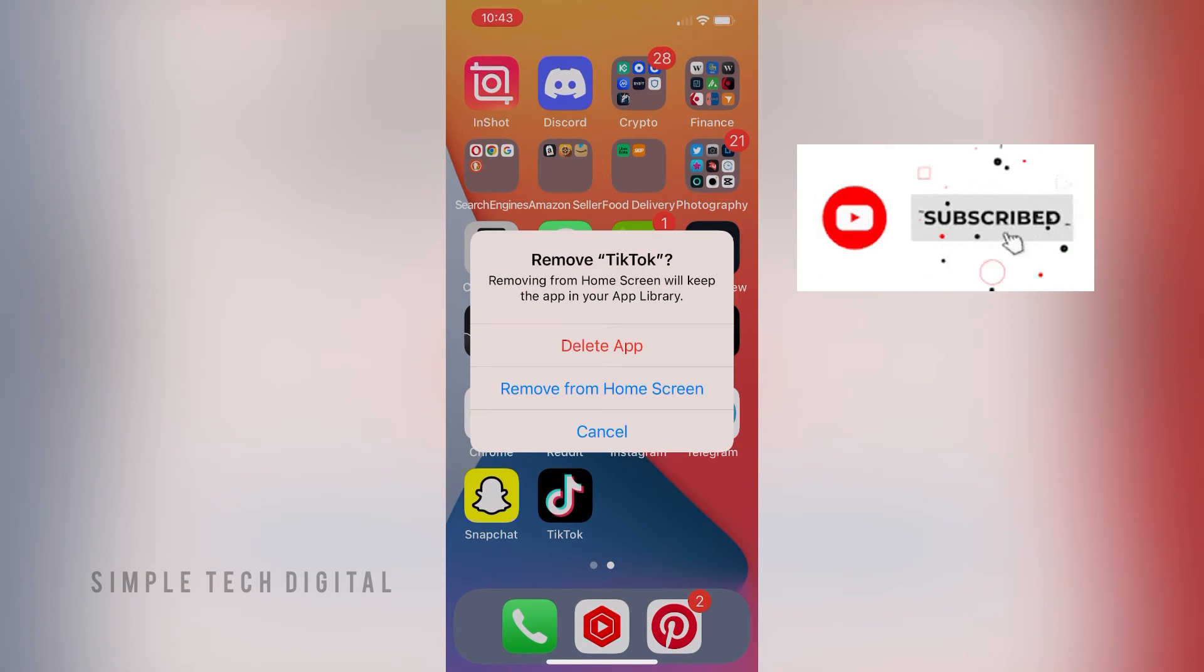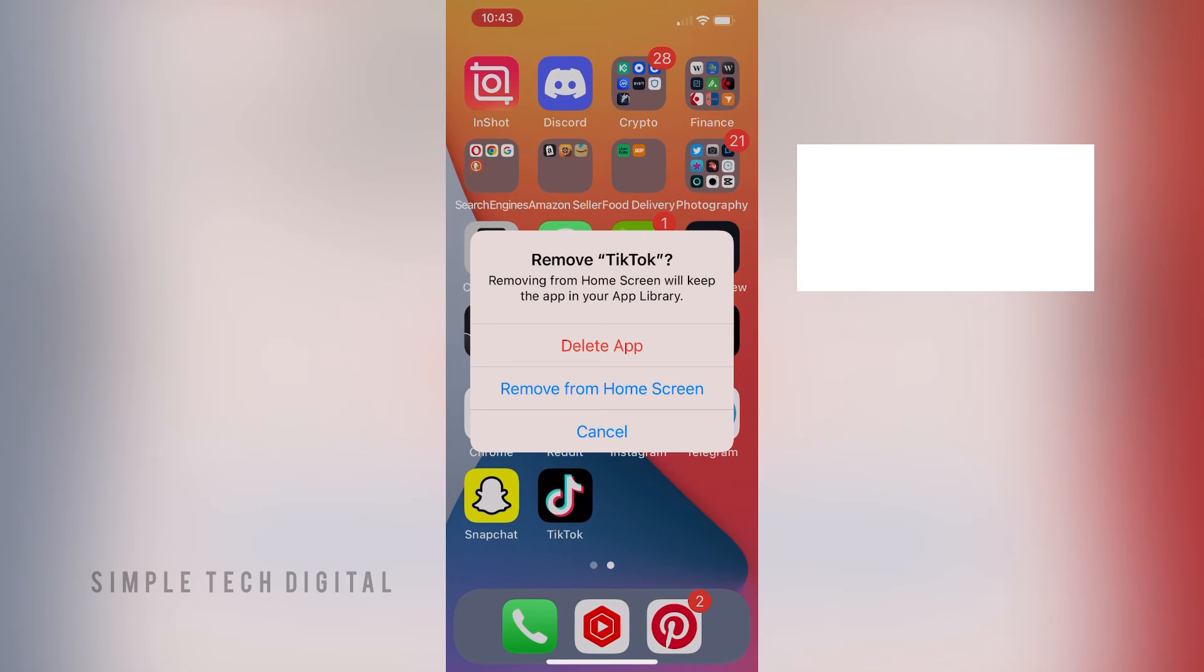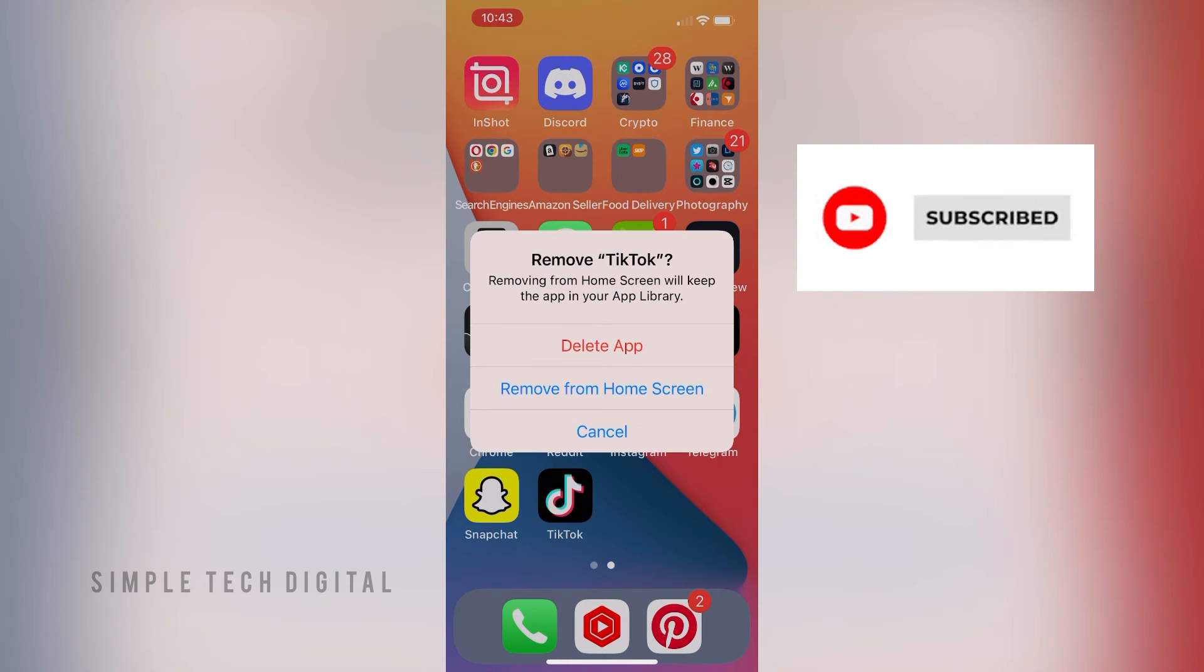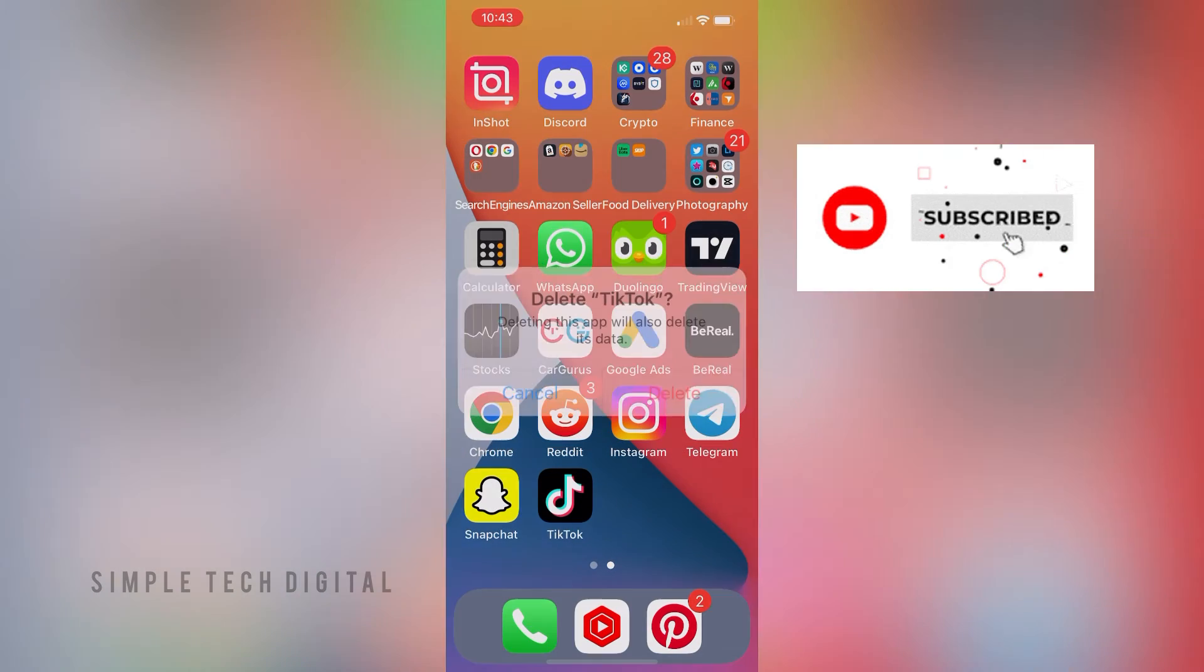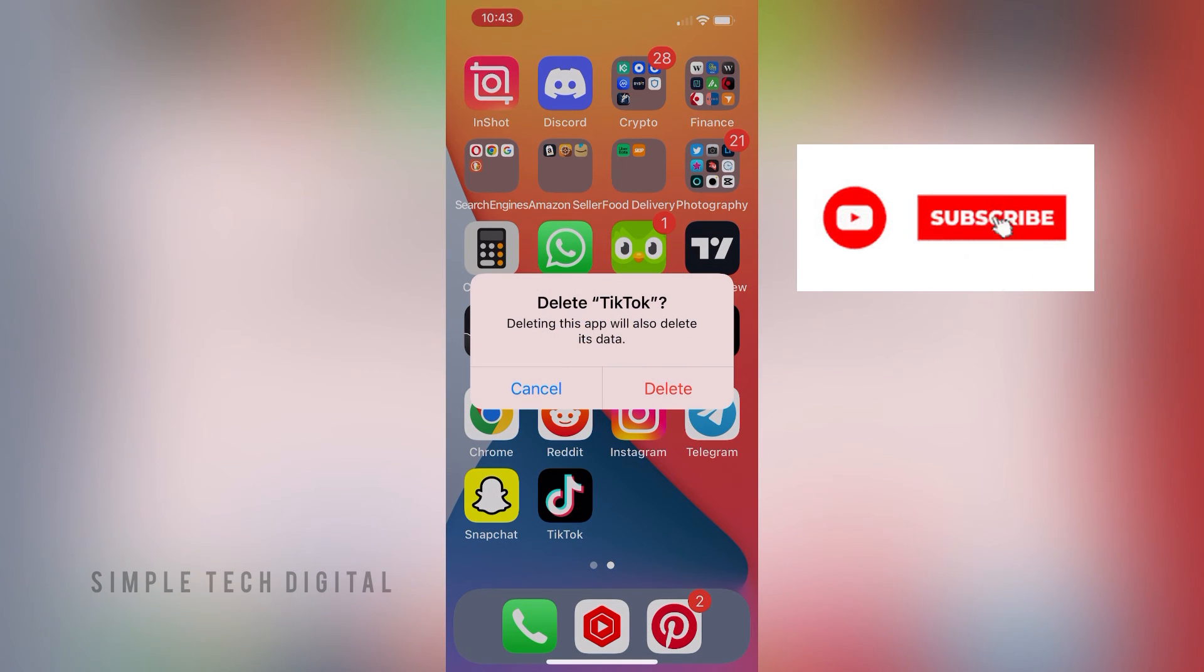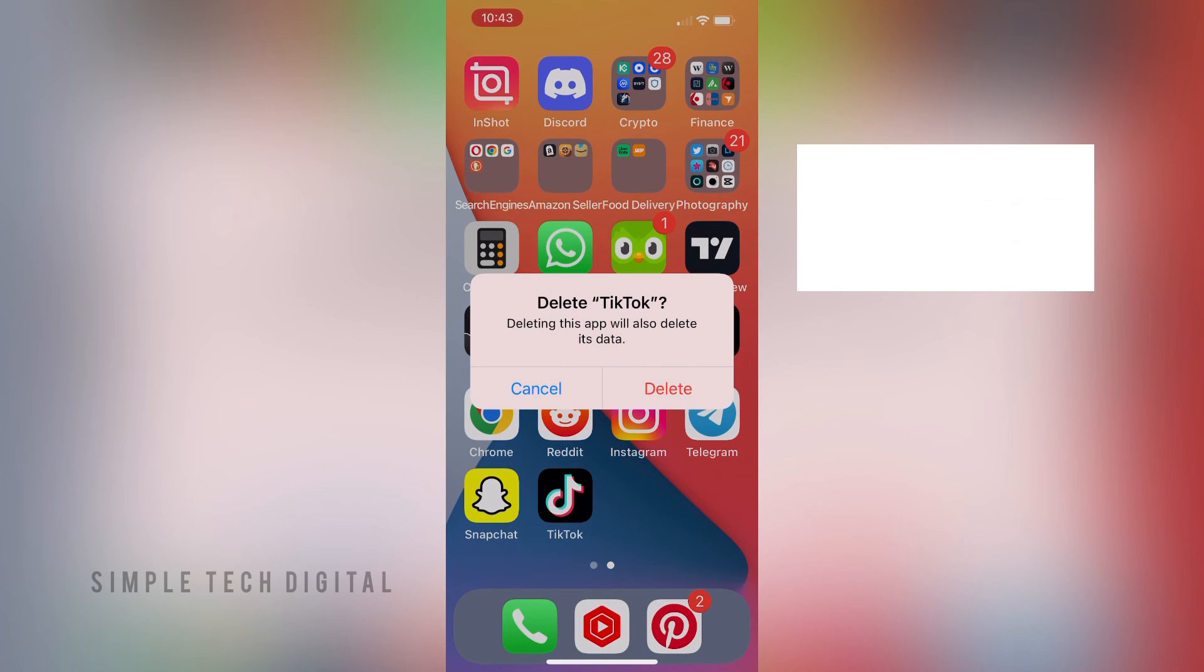And then it's going to ask me if I want to remove TikTok. I'm going to click on delete app, and then it's going to prompt me again. Then I'm going to click on delete, and that will uninstall TikTok from your phone.